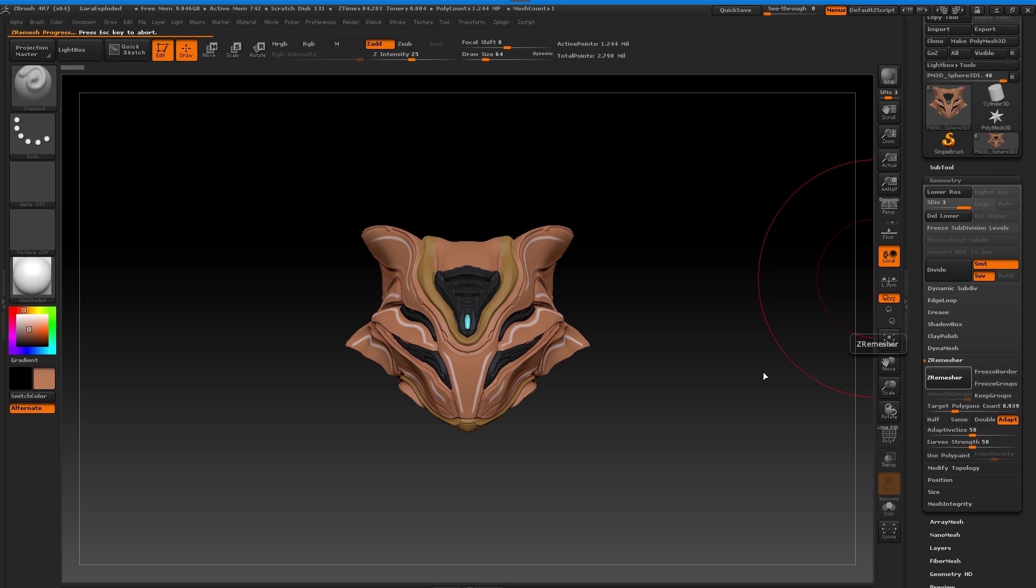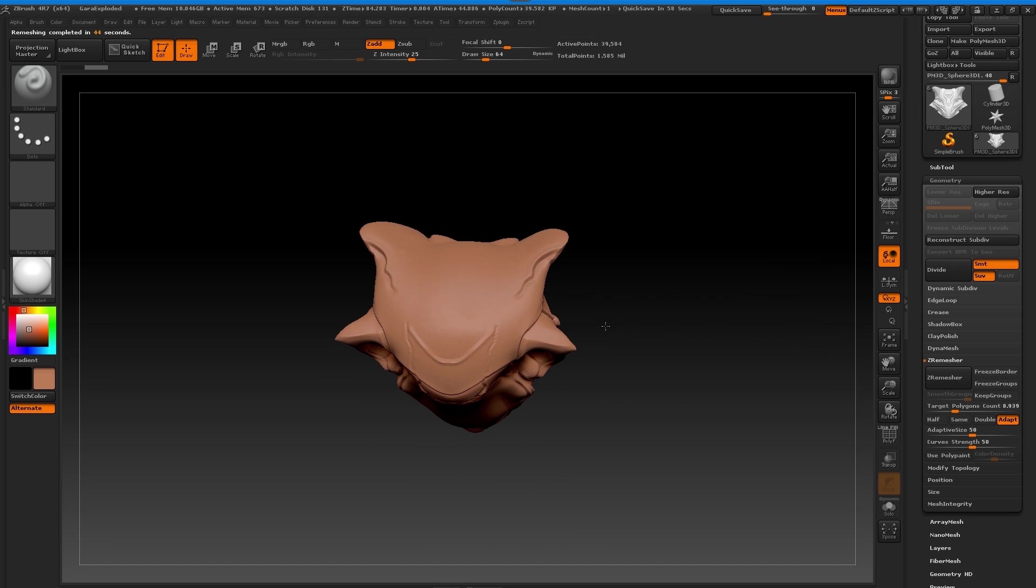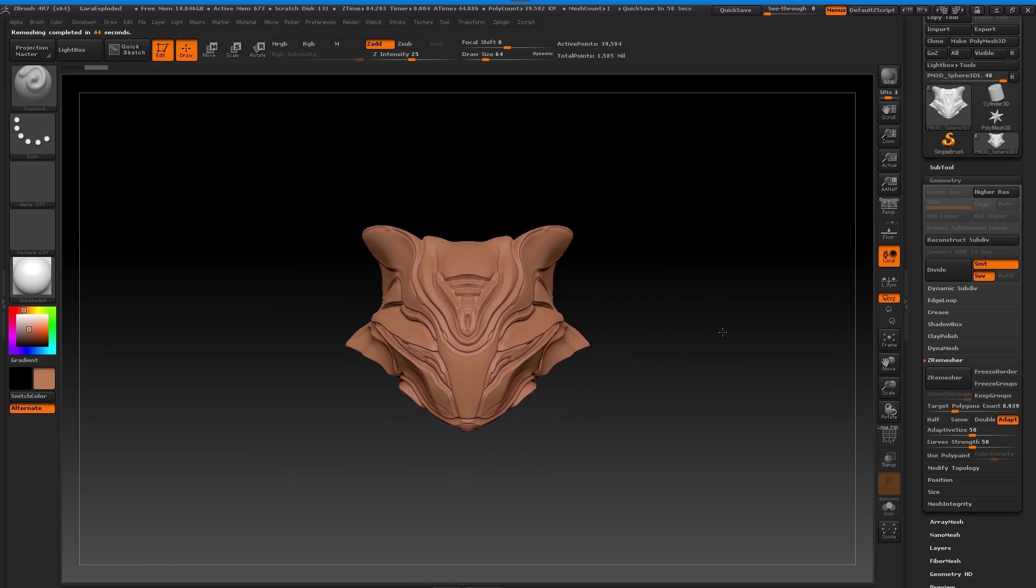Once you do your actual Z remesh the high detail becomes a low poly, all the poly paint is removed as well which is kind of a pain. But sometimes it's okay because down the line your high poly is used from your high poly exploded version that we've made, so it doesn't really matter the low poly poly paint at all.